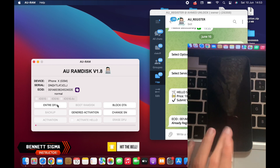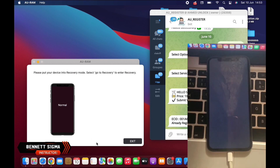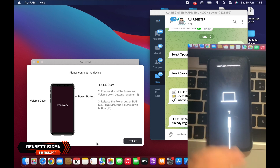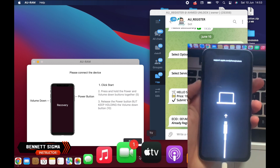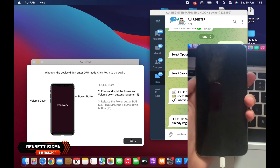When it's done, you click OK and then click Enter DFU, as you can see in the video. Then you click Go To Recovery — this will put the device into recovery mode. After the device is in recovery mode, you click on Start and then follow the on-screen instructions to put the device into DFU mode.